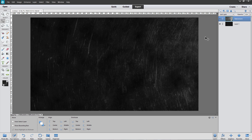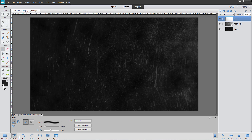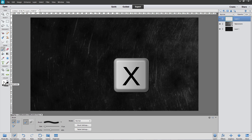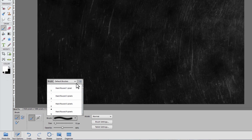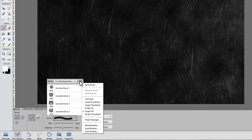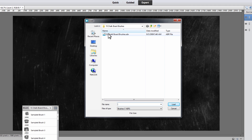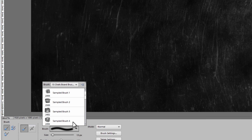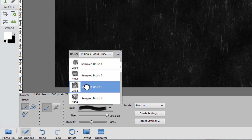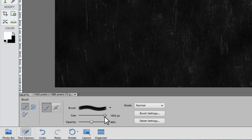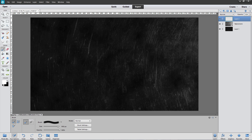Now we'll use brushes to add even more texture to our image. In the Layers panel, create a new layer above the texture layer. Select the Brush tool and change the foreground color to white — press D for defaults, then X to set white as the foreground. Open the Brush Picker and choose a special brush. I'm using some chalkboard brushes found online. If you don't have the brushes installed, click the menu at the top right in the Brush Picker, select Load Brushes, find them on your computer, and click Load. I'm going to use Sampled Brush 3, reduce it to about the same size as my image, set the opacity to 100%, and click once on the image.